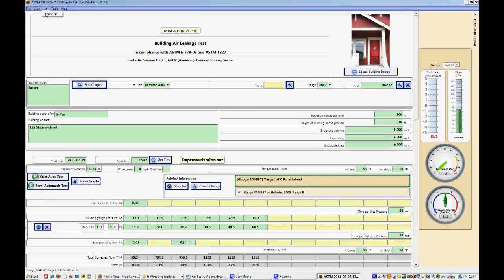In Sets, you can add a new set, which is what we did originally when we wanted to add a depressurization set after we had done a pressurization test. But you can also do that within the test window itself.